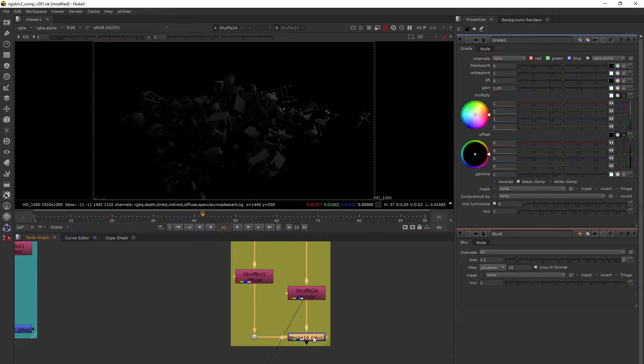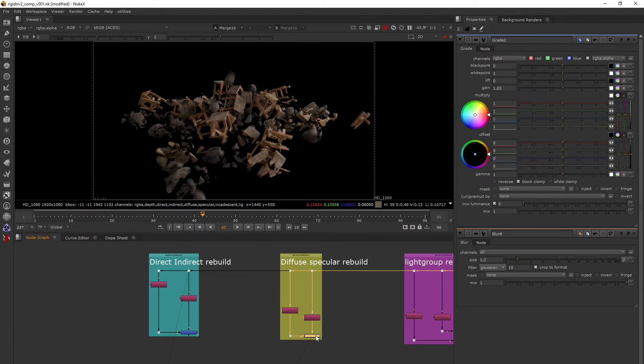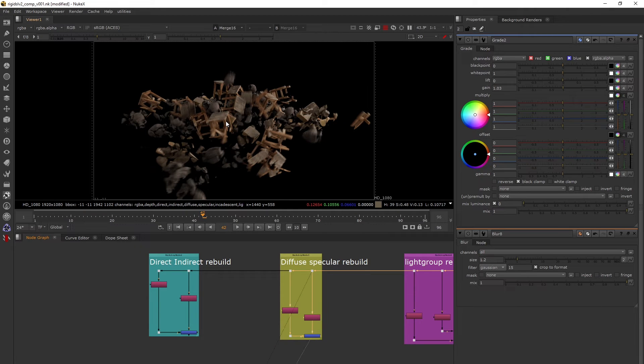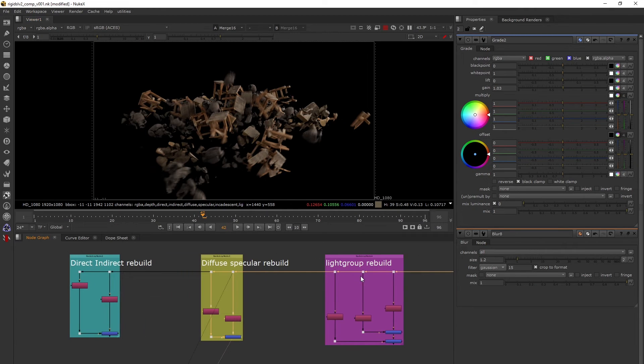I have my diffuse and specular combined, and this also matches to my beauty, so that is fine.